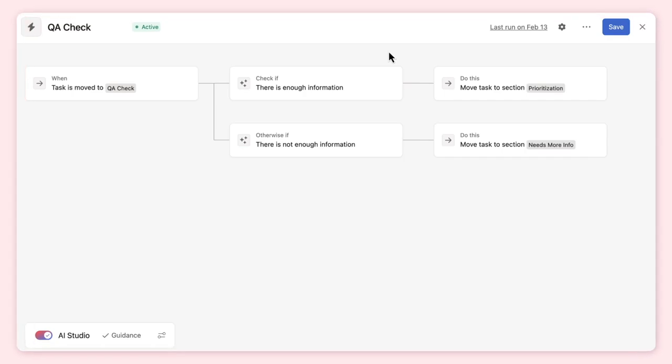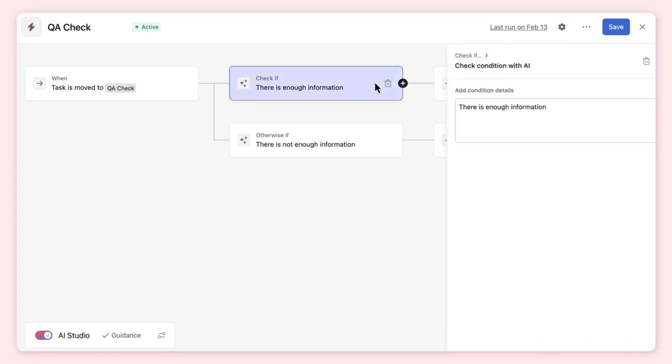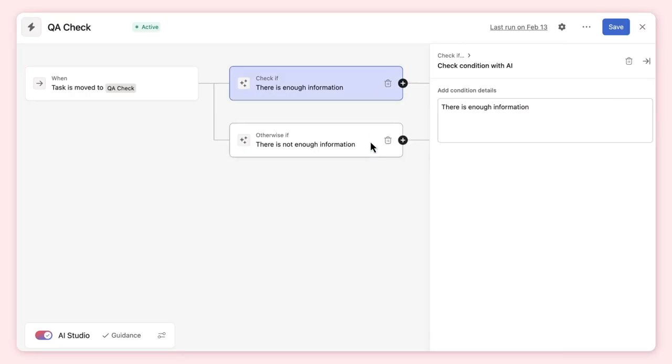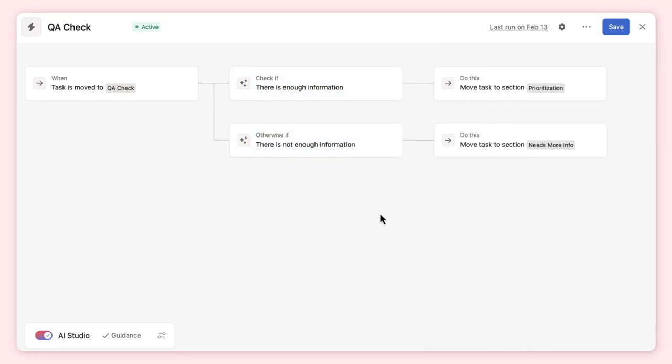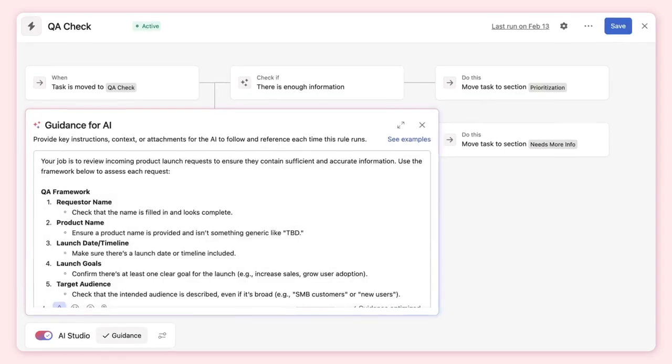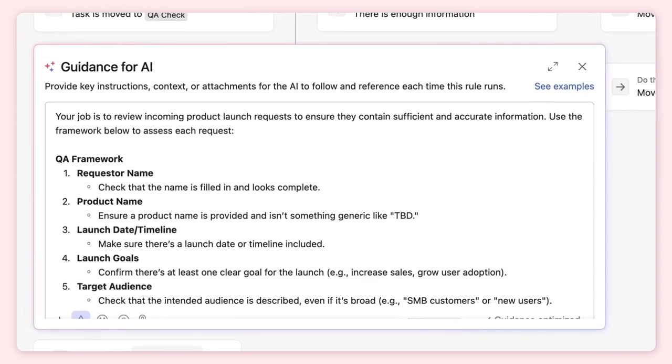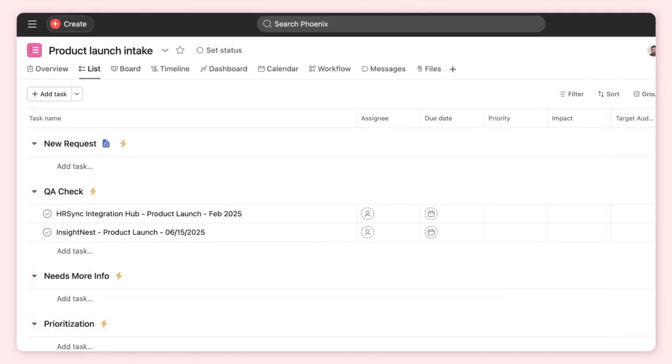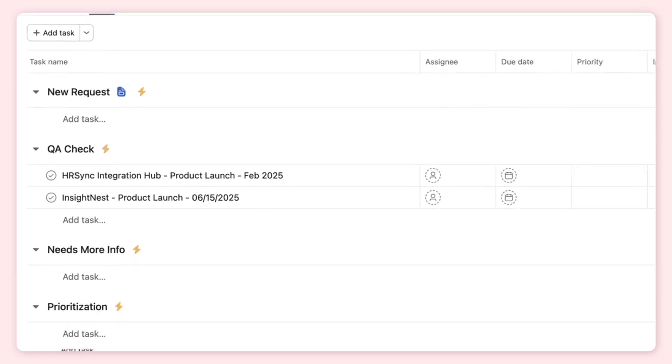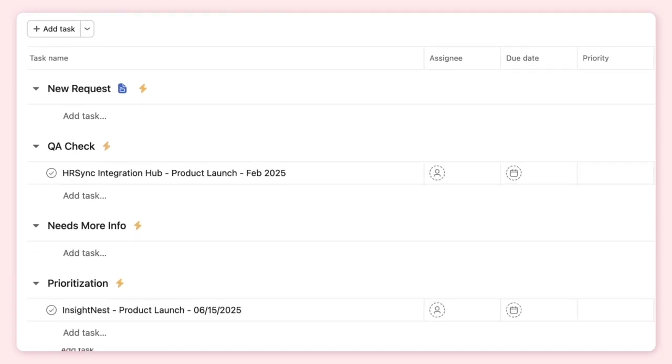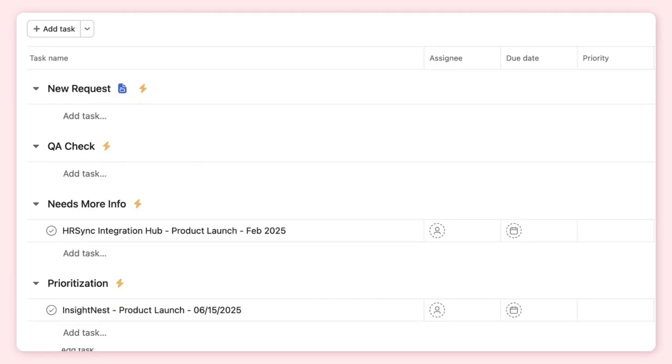Let's see an example of an AI-powered rule that checks if work meets requirements. AI is applied in the condition of this rule and checks if newly submitted requests have enough information. And there are clear instructions on what makes a request complete. Within our project, we can see the rule assessing tasks for completeness, then categorizing them by sending them to the appropriate section.